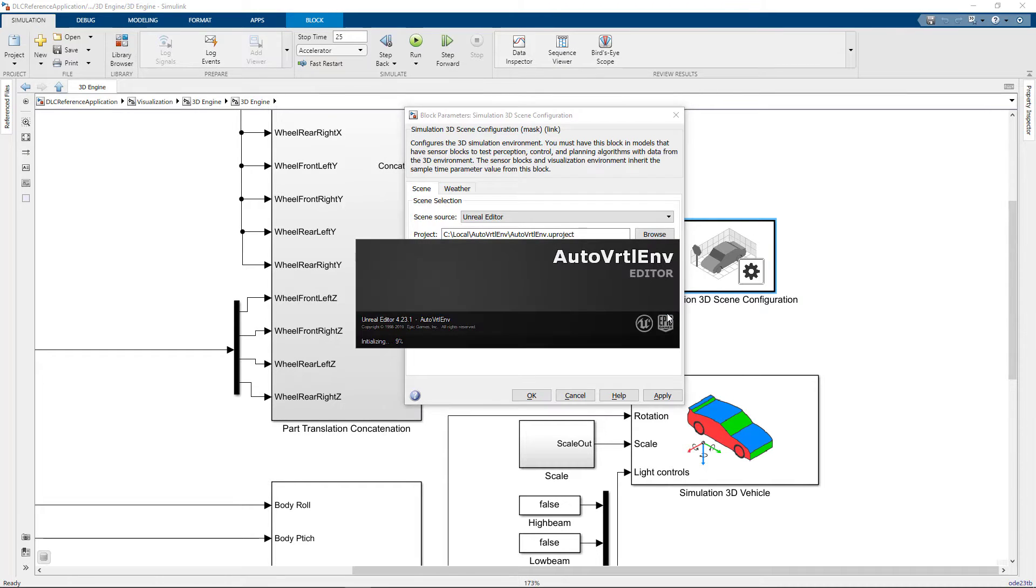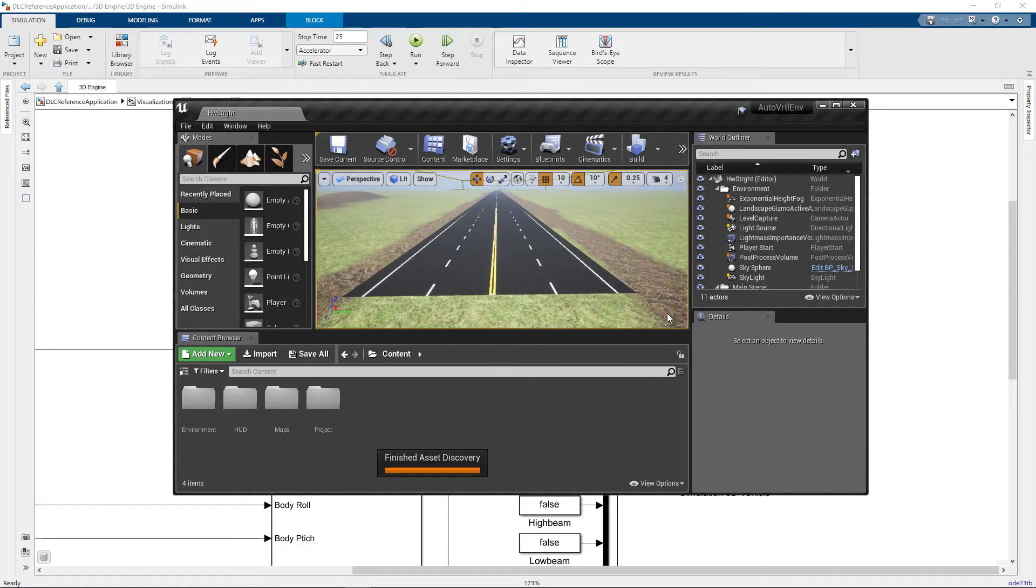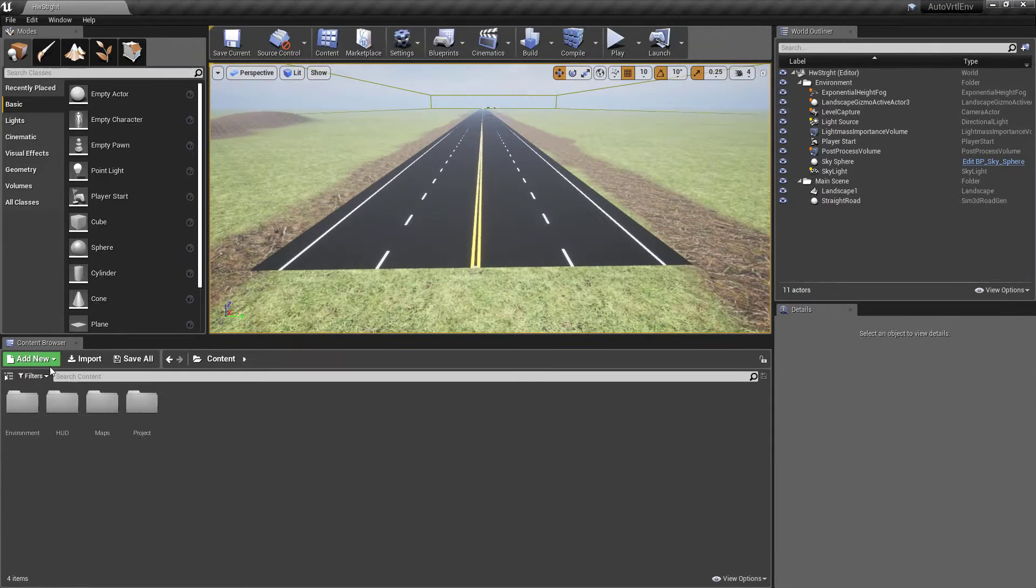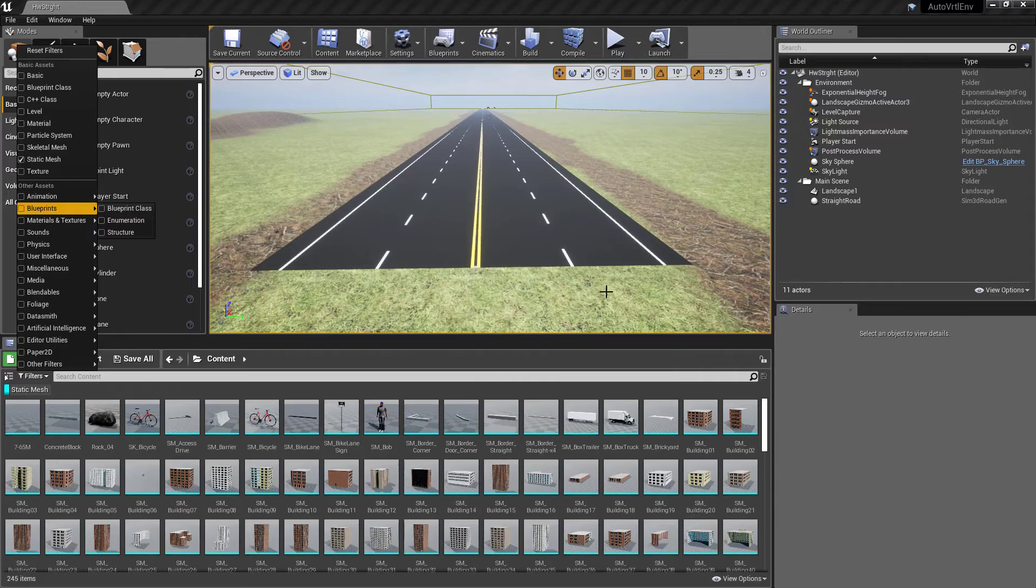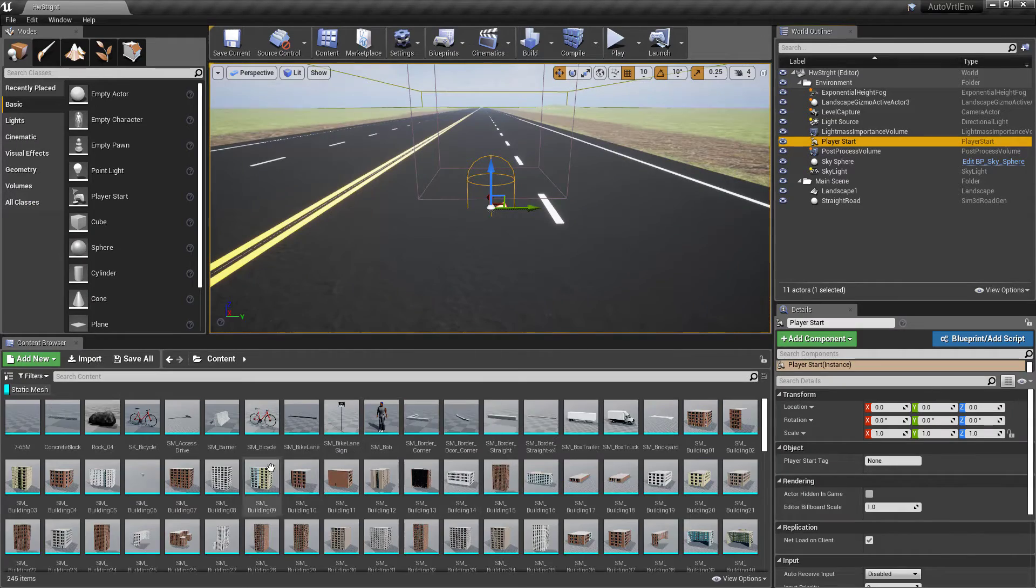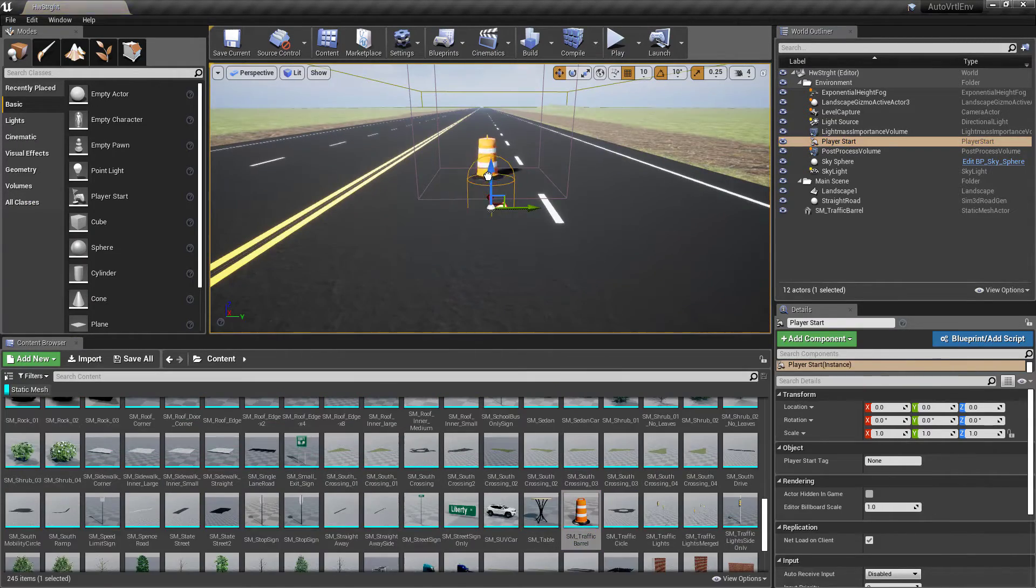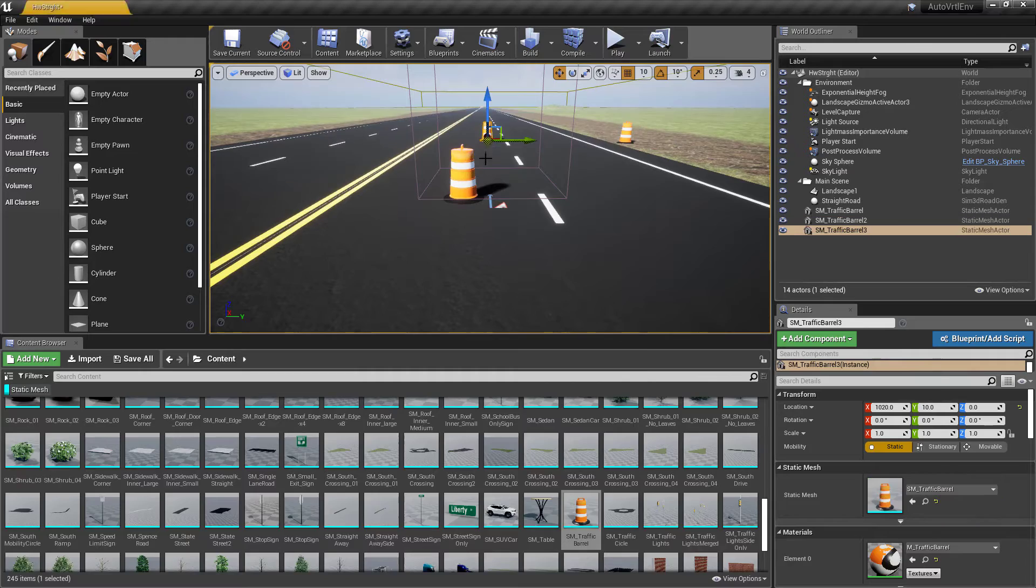Once the Unreal Editor opens, I can modify any of the scenes in the project I selected. The support package comes with a few scenes to help you get started. I'll start with the straight road here. You can see how I can modify that a bit. To keep it simple, I'll just add a few assets, like some barrels and a cone.